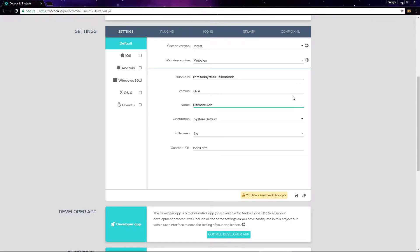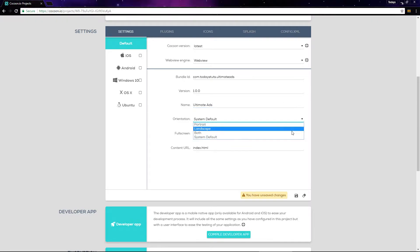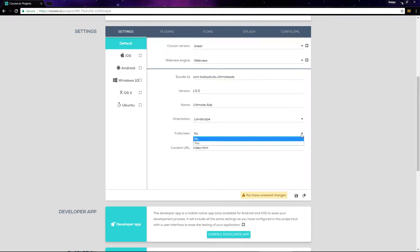You can choose the orientation you want, and in this case it should be landscape. Set full screen to yes.